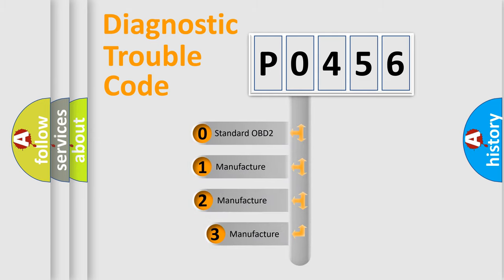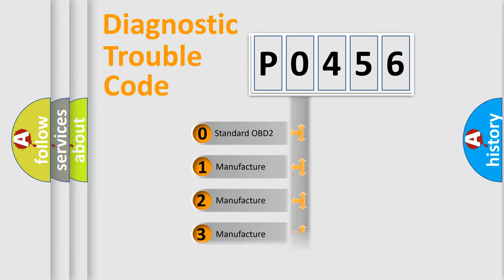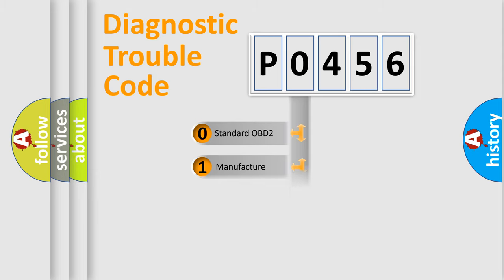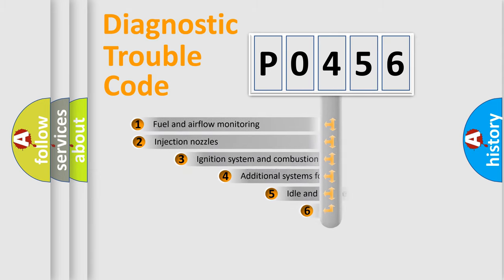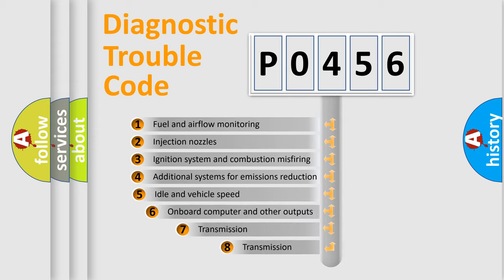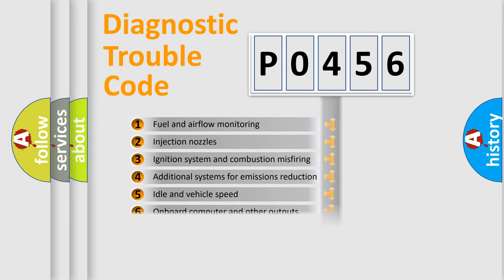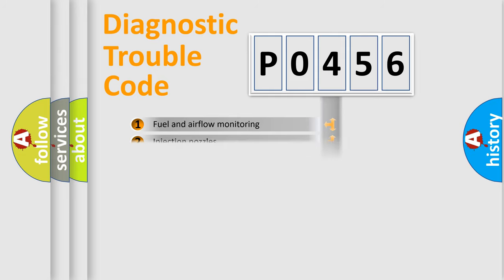If the second character is expressed as zero, it is a standardized error. In the case of numbers 1, 2, or 3, it is a car-specific error. The third character specifies a subset of errors. The distribution shown is valid only for the standardized DTC code.